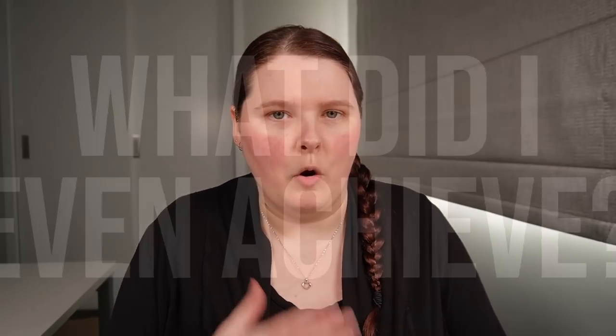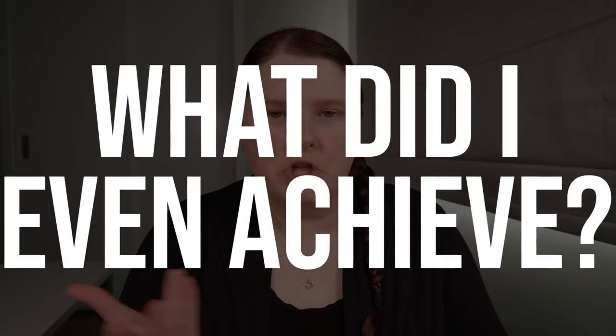Do you ever feel like time just slips away from you? Like you get to the end of the day and end up thinking, what did I even achieve today?